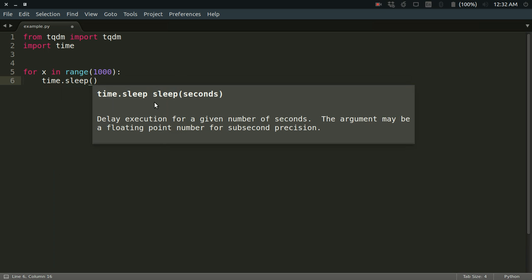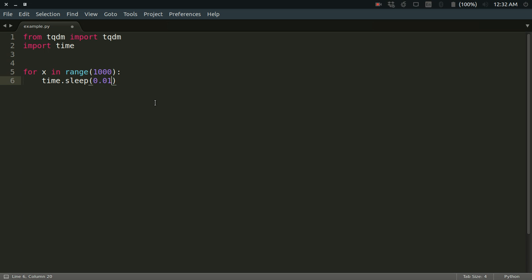Consider this loop: for x in range 1000, and then time.sleep 0.01 seconds. What will happen here is that this loop will actually run for around ten seconds, and after that it will just end. What I want is that as long as this loop is running, I would like to have a simple progress bar on the terminal.